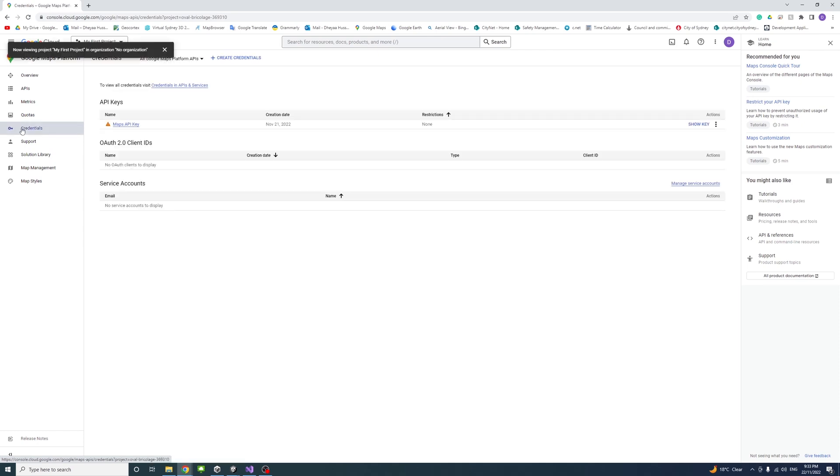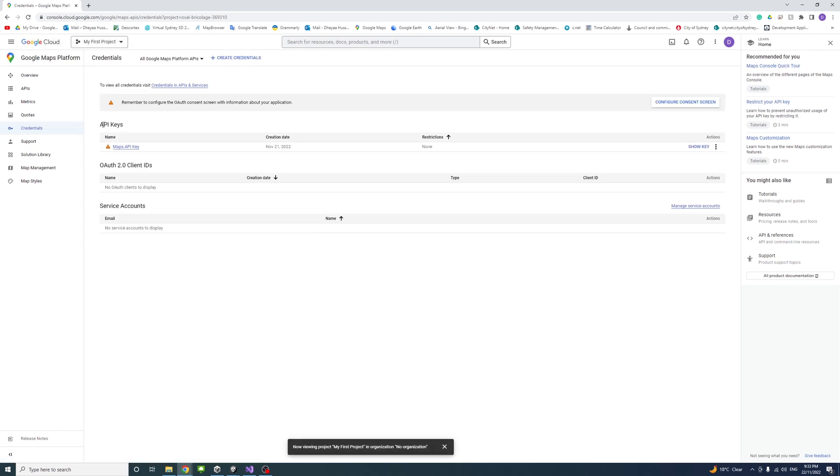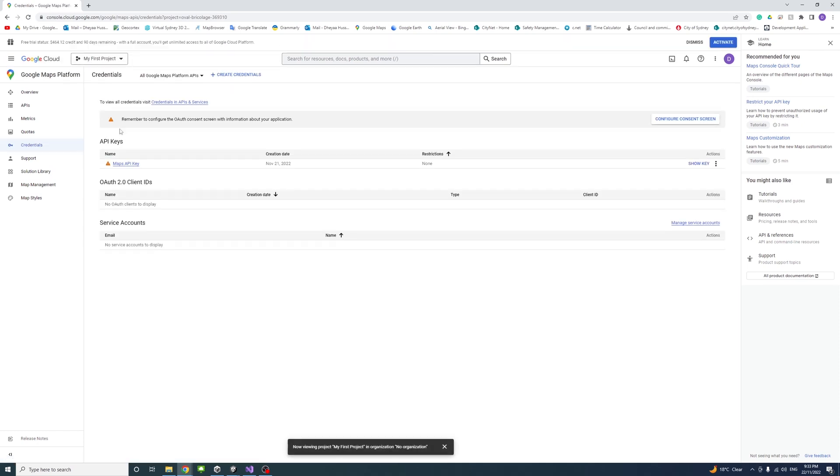From there, under the API keys, you can go to show key and then copy key. We'll use that key later in the video.